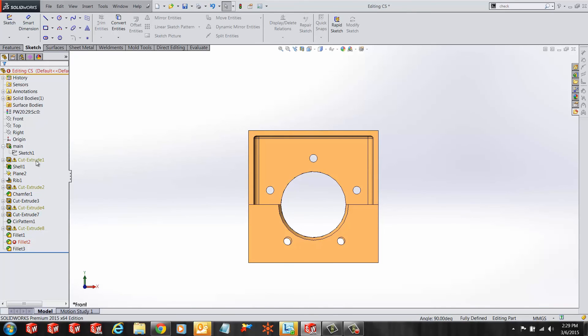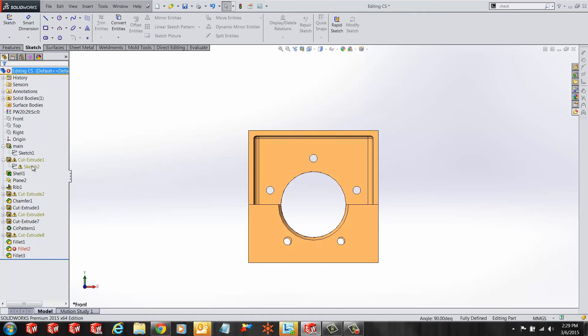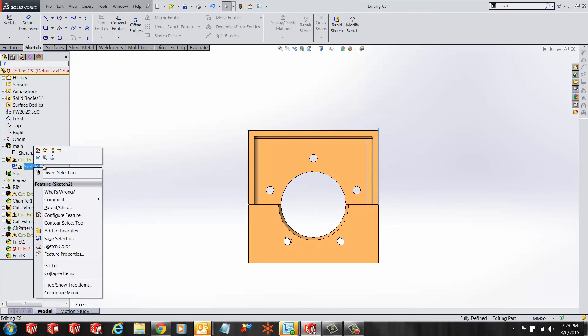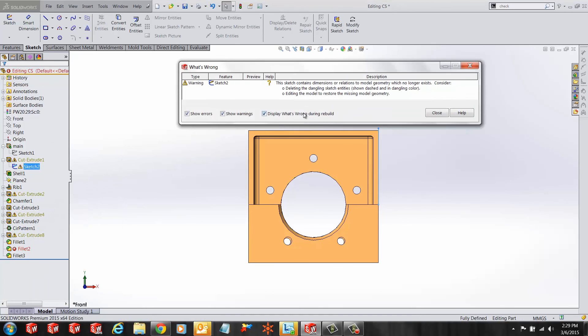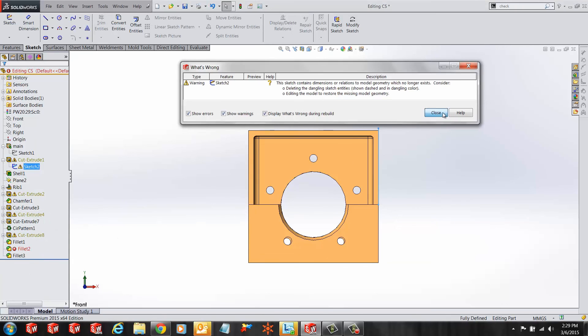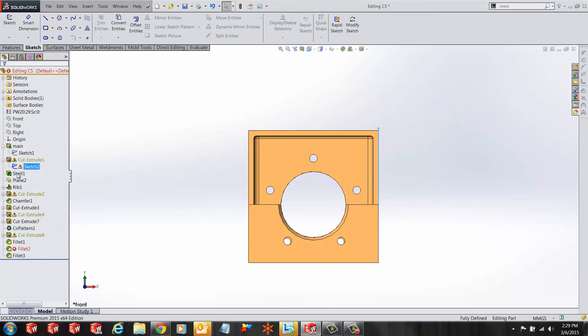Now I can go to the next feature that has problems and fix that. Likewise, step by step, going down the feature manager design tree, start fixing the issues with the part. I hope you enjoyed the video, thank you for watching.